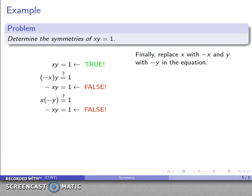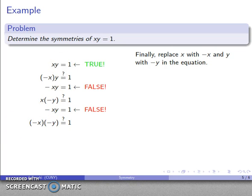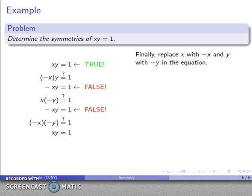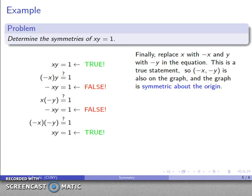Finally, I replace x with negative x and y with negative y in xy = 1, giving (-x)(-y) = 1. The two negatives cancel, so this simplifies to xy = 1 — which is the same statement, and we know it's true. That tells me the point (-x, -y) is also on the graph, so the graph is symmetric about the origin.